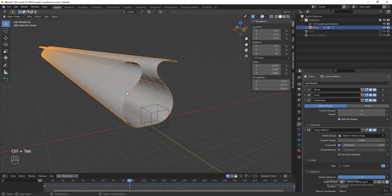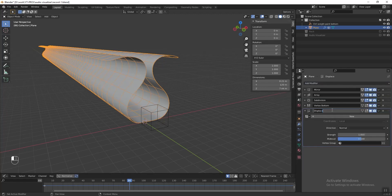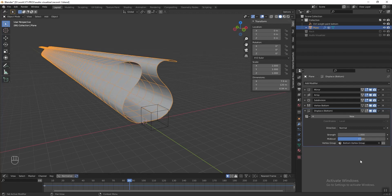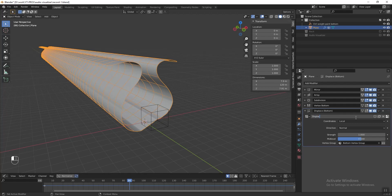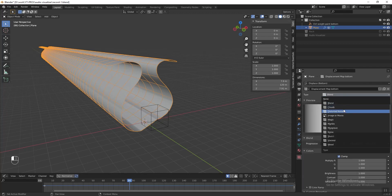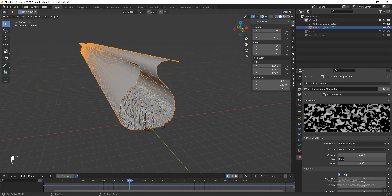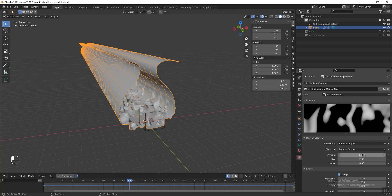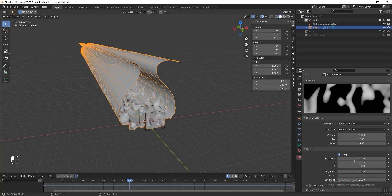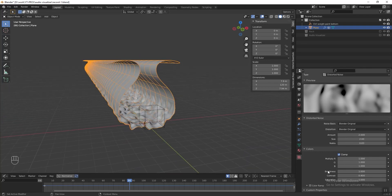Go back to object mode, go to modifier properties, and add a Displace modifier — rename it 'displace bottom'. In the vertex group, select 'bottom vertex group'. Add a new texture and name it 'displacement map bottom'. Click the button to go to the texture tab and change the type to Distorted Noise. Currently the noise is too small, so change the size to 2 and the amount to 2. Change the contrast to 0.4. You can play around with these values to get the result you want.